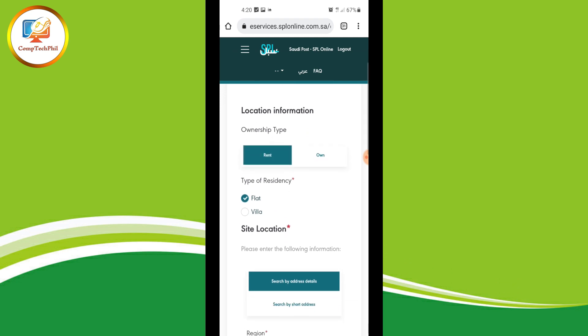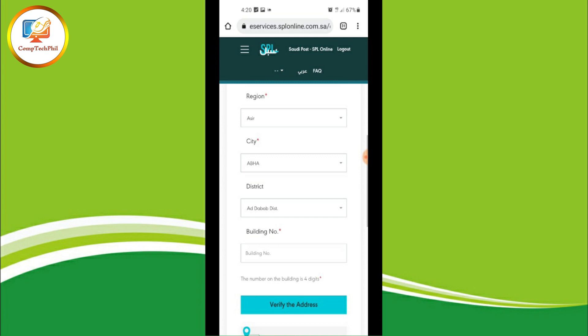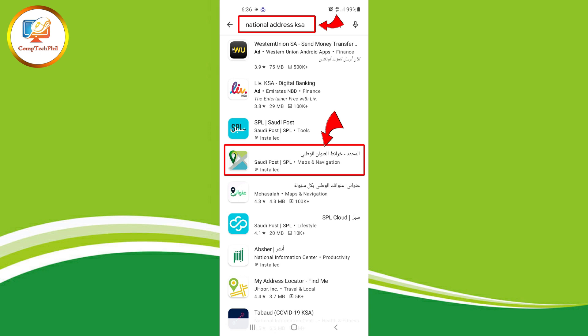Now type in the blank form: the region, the city, the district, and the building number. If you don't know the exact address of your location, open your Play Store and type 'National Address'. Then select 'Saudi Post SPL'.